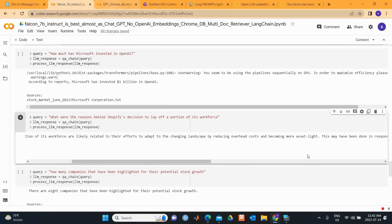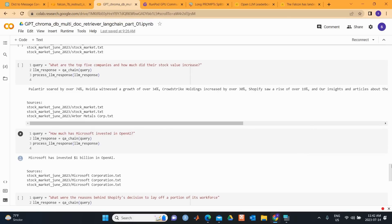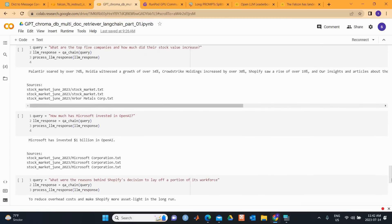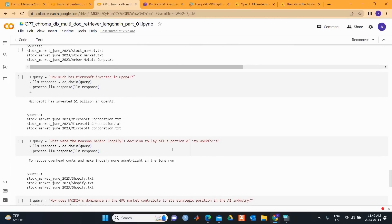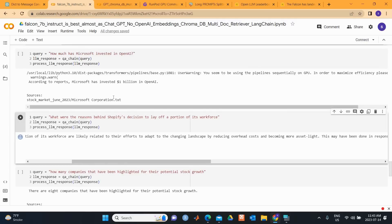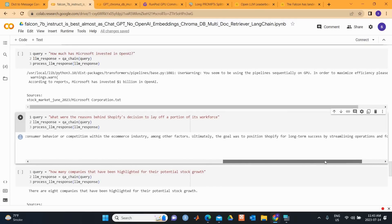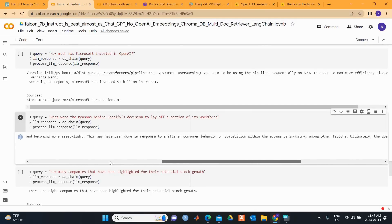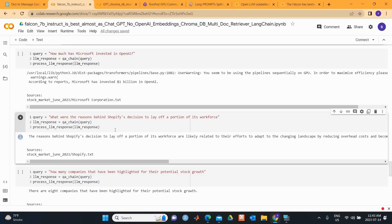So let's look at the response from GPT-3.5. What were the reasons behind Shopify's decision to lay off a portion of its workforce? The answer is: to reduce overhead costs and make Shopify more asset-light in the long run. So you can see the answer is quite short here, but it has given some more detail by this Falcon 7B Instruct model. But I believe that the answer is quite good from this Falcon 7B Instruct model.